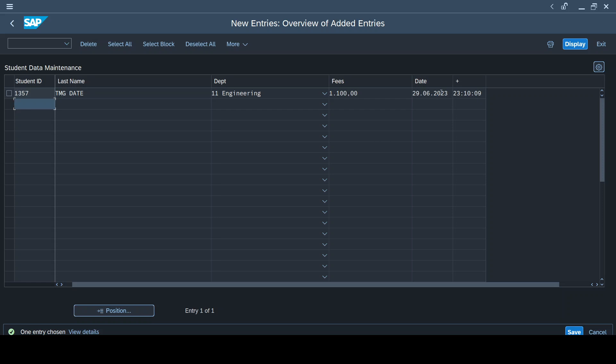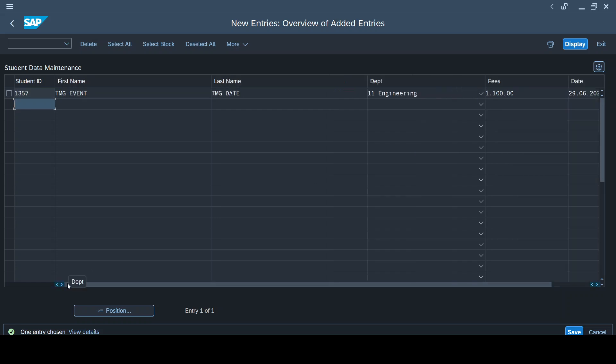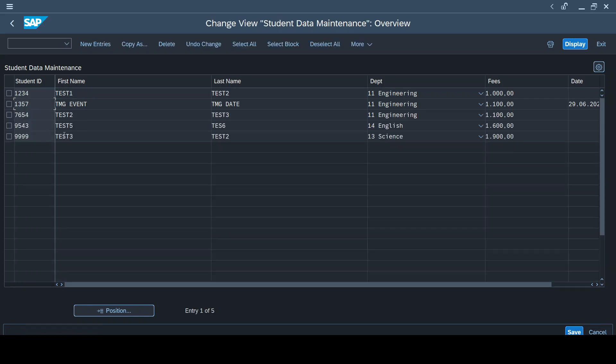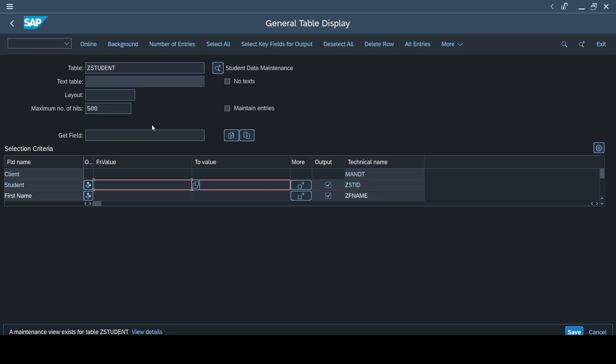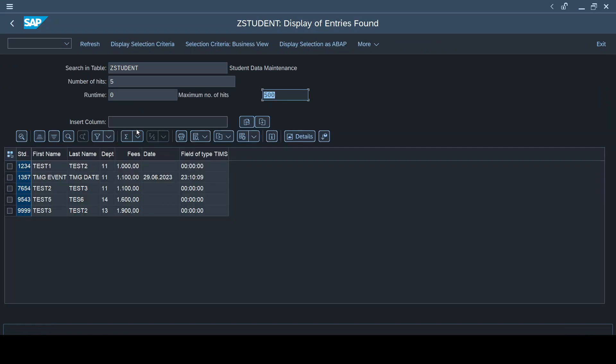So this value of date and time is coming through our TMG event, and this is how our TMG event helps us in maintaining the data. So let me save this. I have saved this, let me come back. I will check if this value is getting reflected correctly in the table as well. Let me execute it. If you see here, this is the value that I have recently maintained, and you could see the date and time values are getting populated correctly.